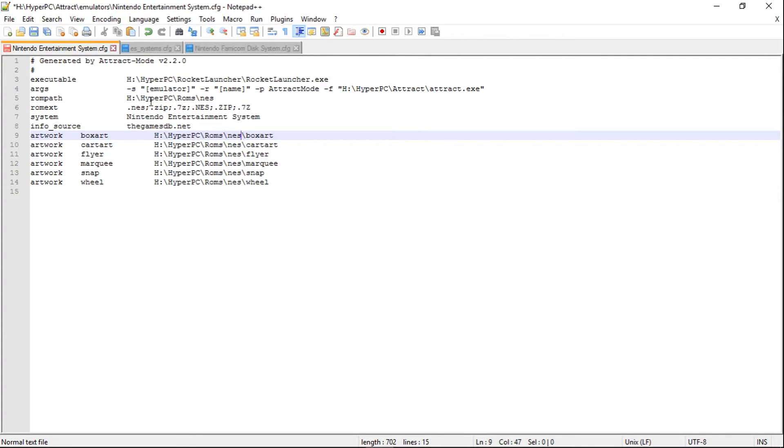Now that you've done that, you're also going to want to do the same thing for box art — I leave slash box art, slash cart art, slash flyer, and so on. Highlight the base path, paste it in for each art path, then go ahead and save. That's how you do it in Attract Mode.